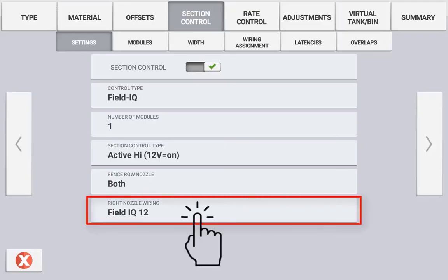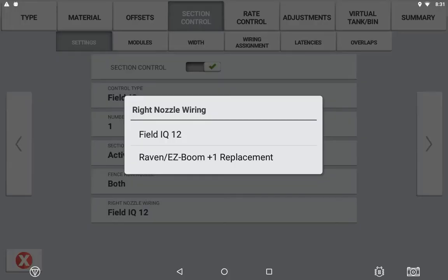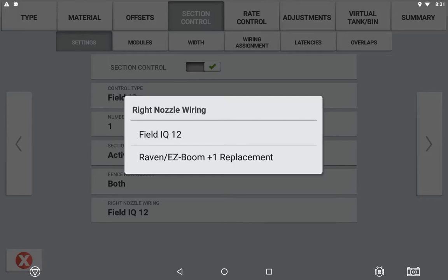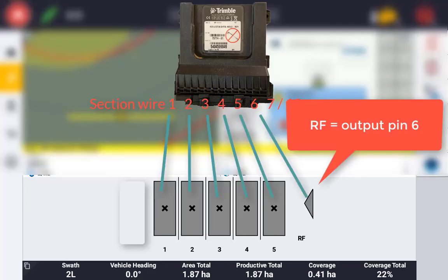You can also change the assigned output wire for the right fence row nozzle. Field IQ 12 will mean that the section 12 output pin will be used for the right fence row nozzle. Set to Raven/EasyBurn plus one, the replacement is referring to the output pin that follows the last configured section. For example, a five-section machine with just one right fence nozzle would be configured to pin six.